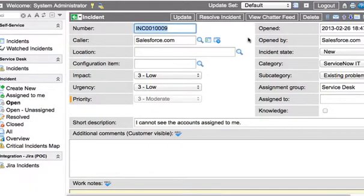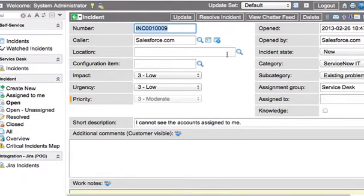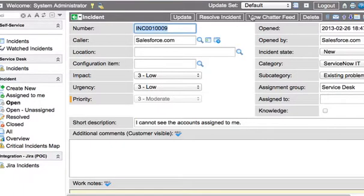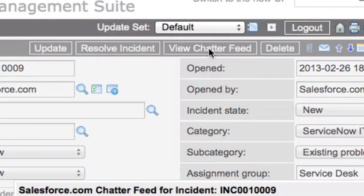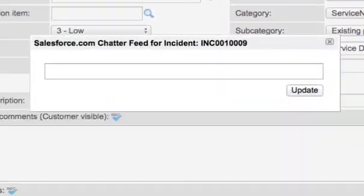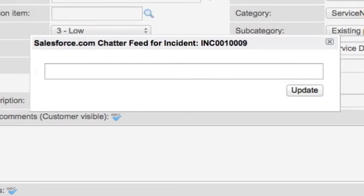And now since this is a Salesforce.com incident, meaning it's an incident created by Salesforce.com, we have this new button on the form called View Chatter Feed. If we click that, a dialog box pops up and shows the chatter feed for the incident.